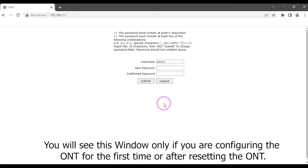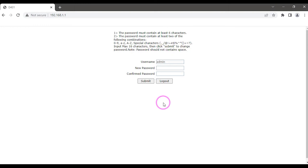You will see this window only if you are configuring the ONT for the first time or after resetting the ONT.